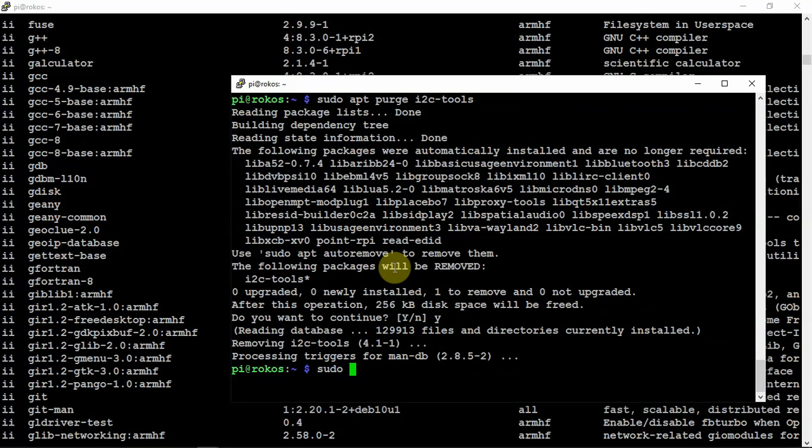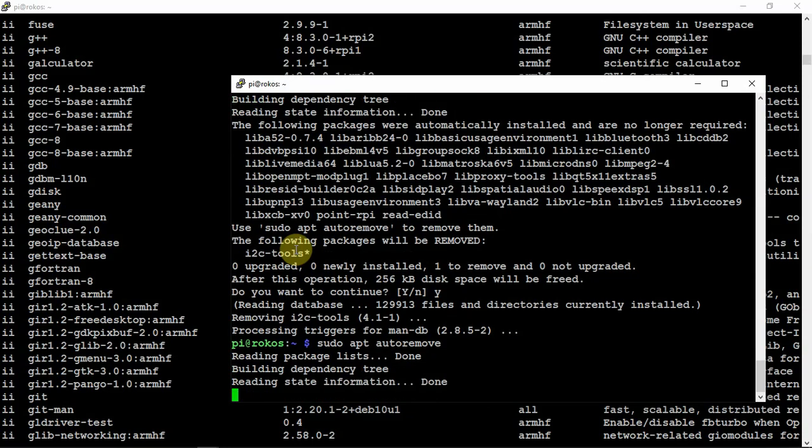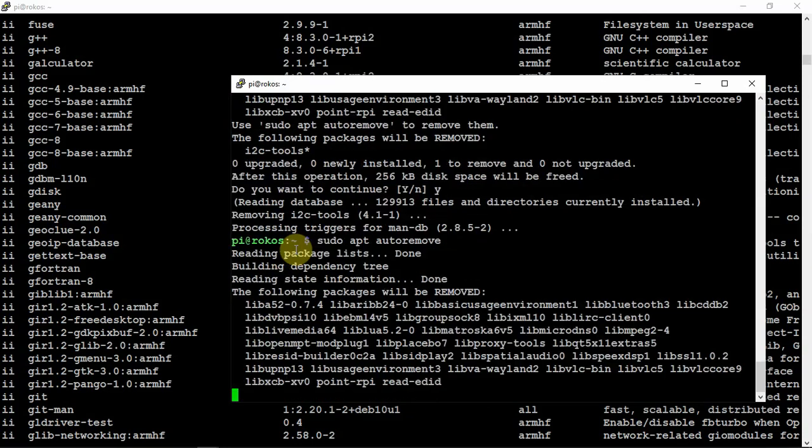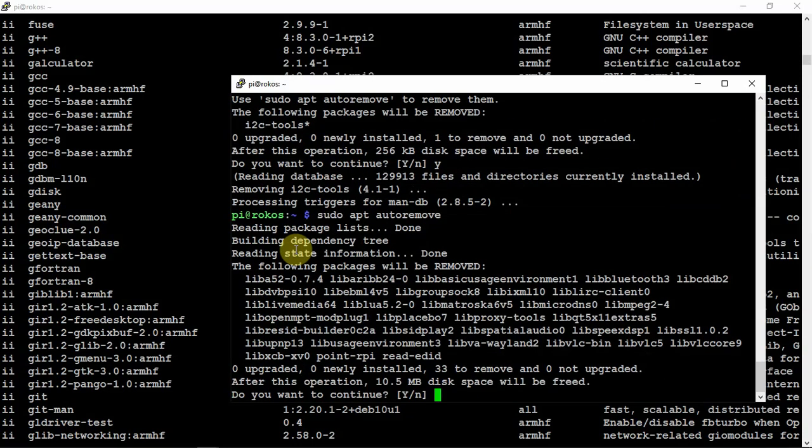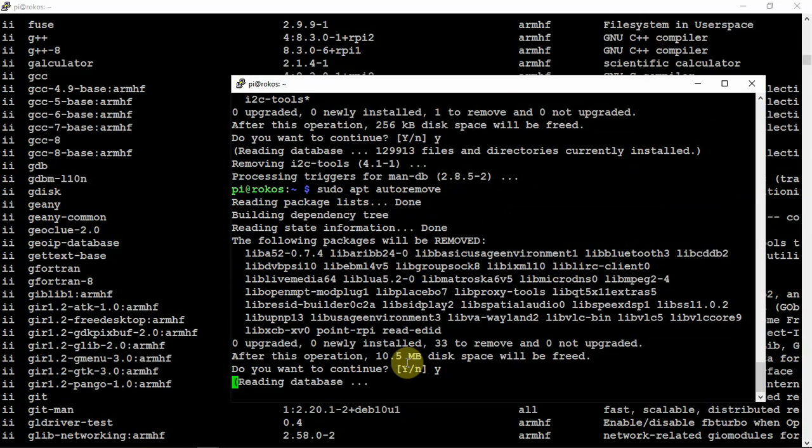Once you're done uninstalling what you feel like you don't need, we can do an autoremove. As you can see here, it'll uninstall all these packages and free up another 10 and a half megs.